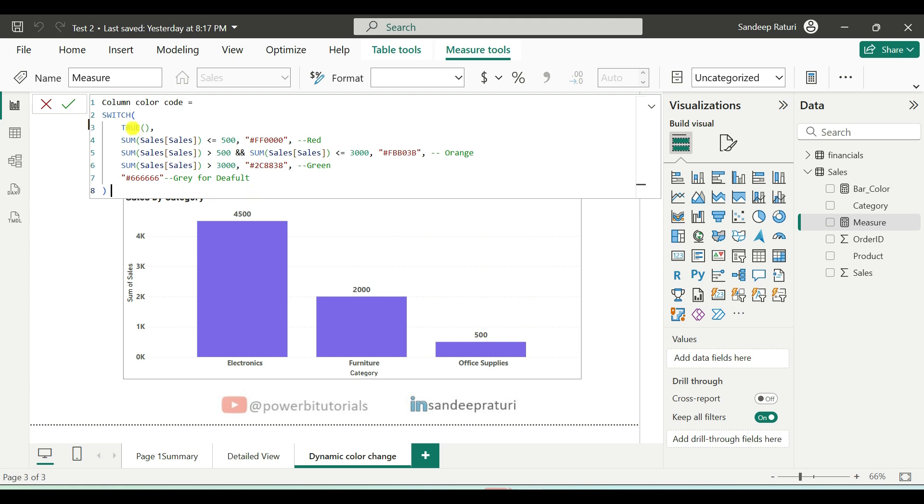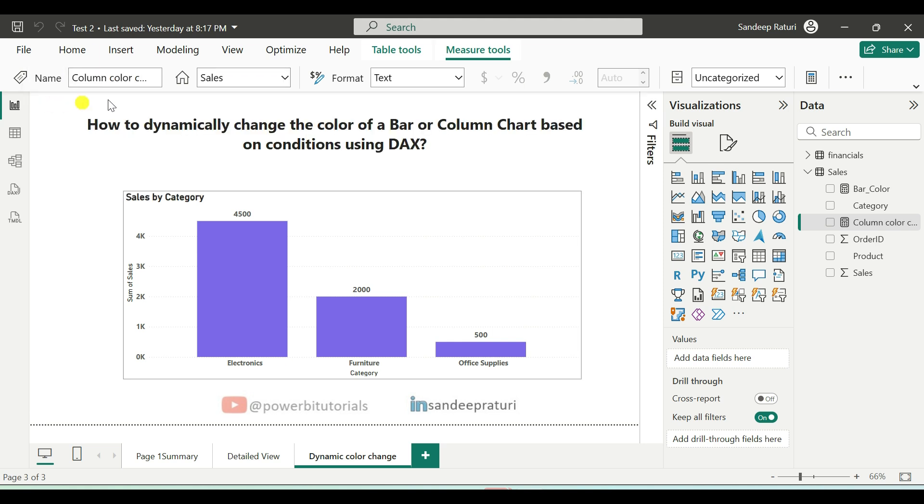And after that, click on commit. So as you can see here, the measure has been created successfully.